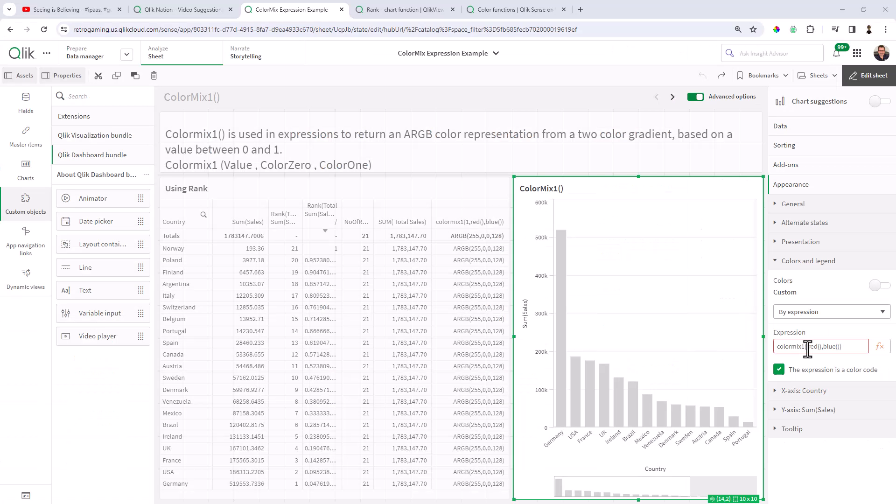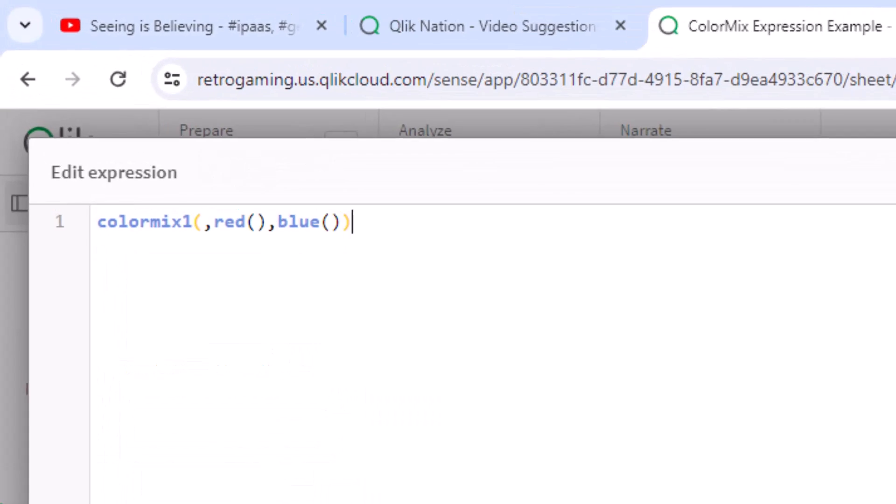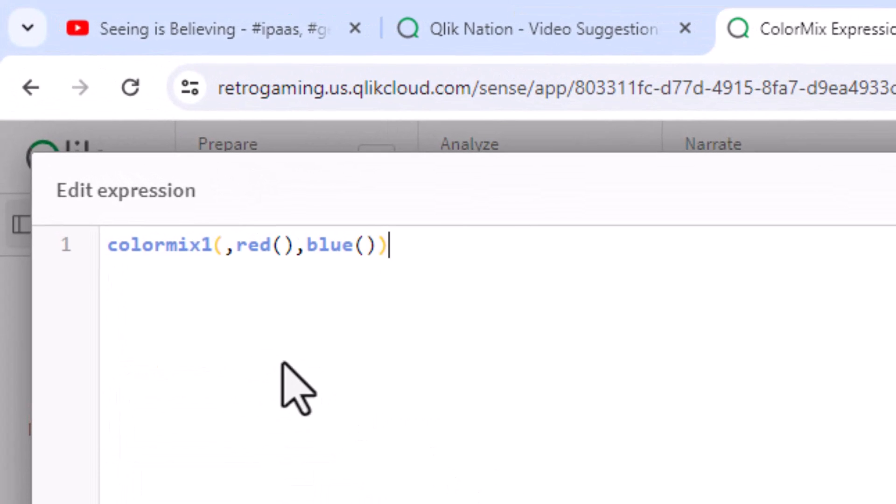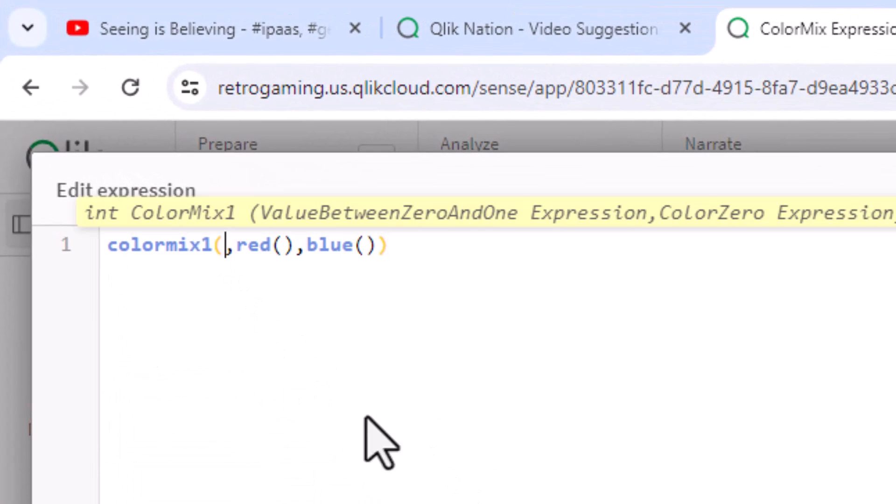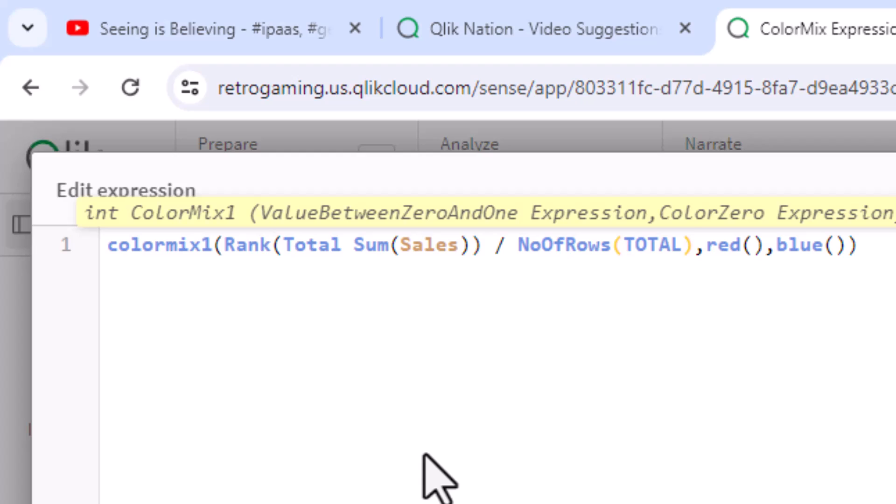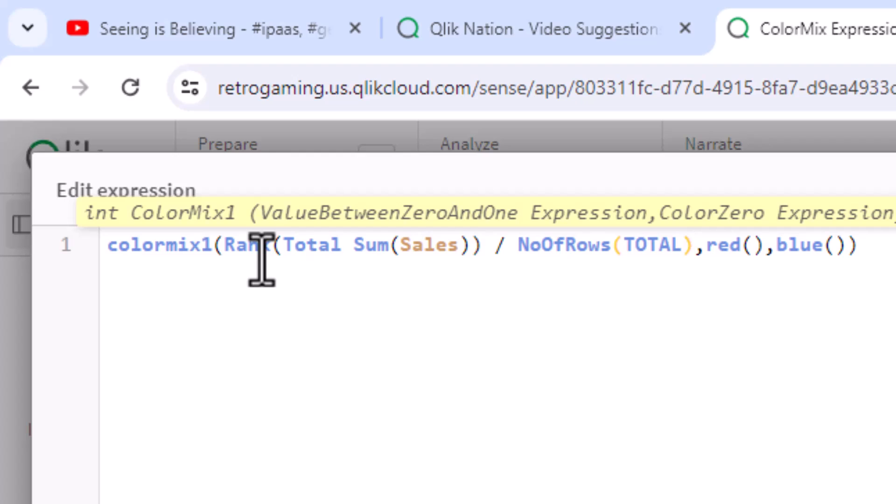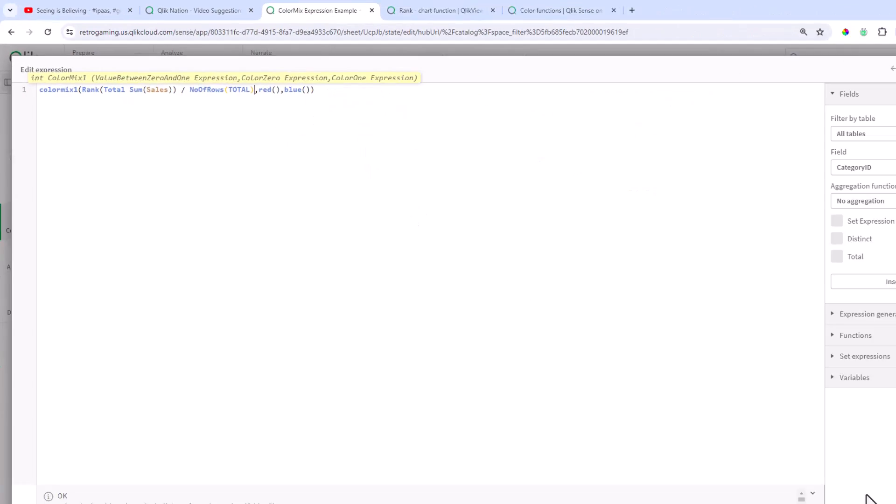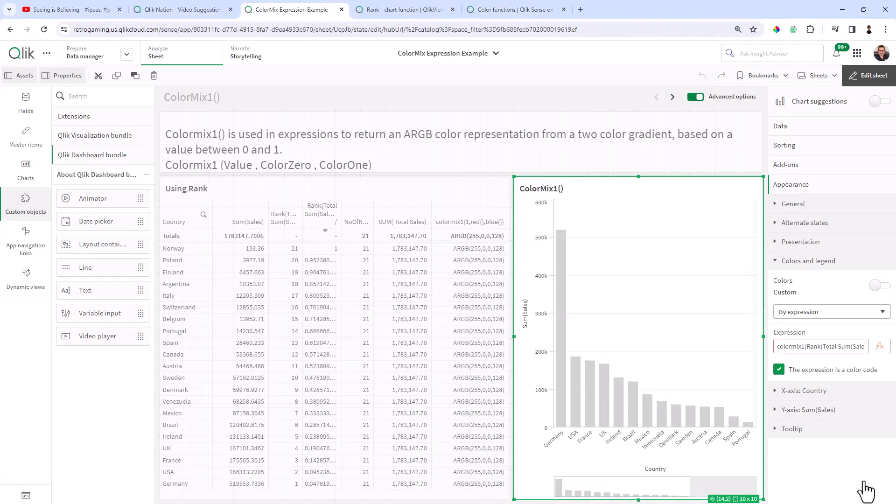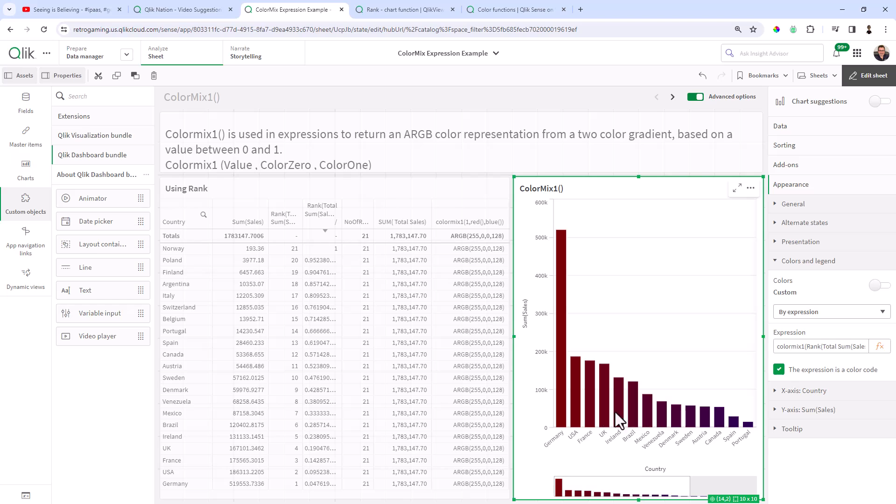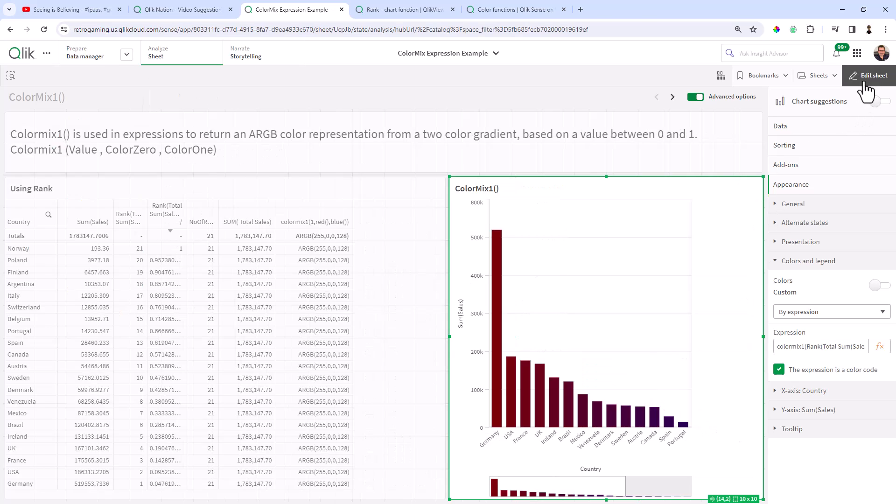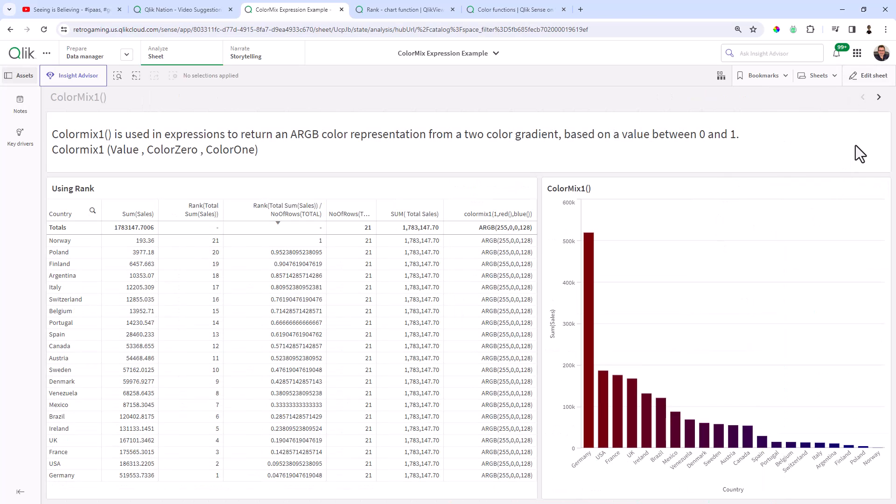So now we could use that expression within our ColorMix expression. So if I paste that expression directly here, which is using simply our sum of sales and the keyword total, and then ranking that value and dividing by number of rows total, we now have a gradient as you can see here between red and blue.